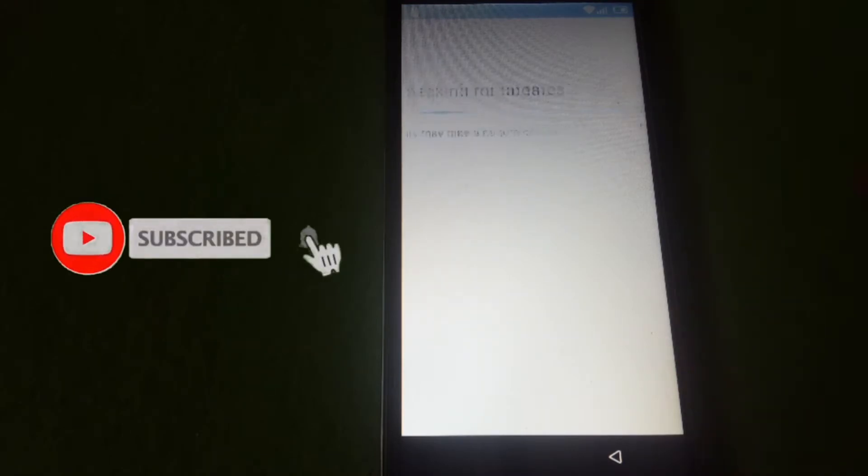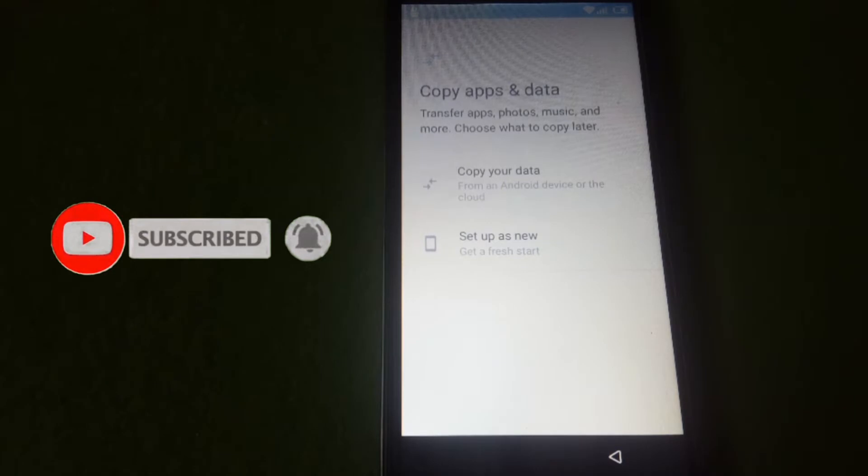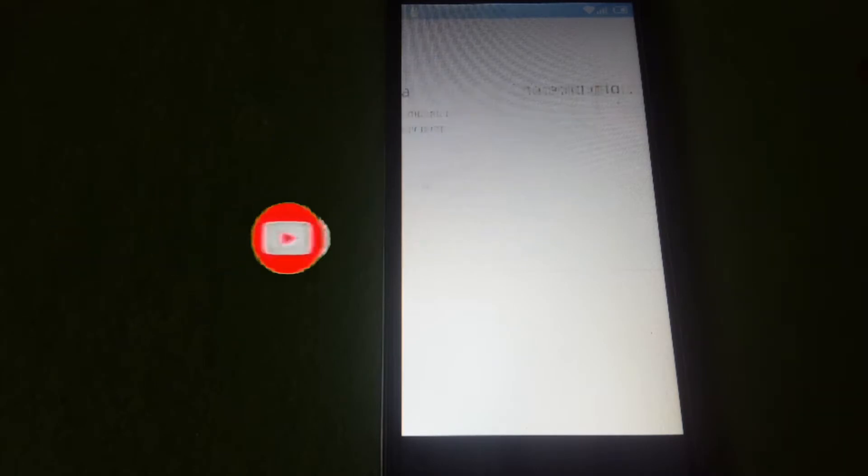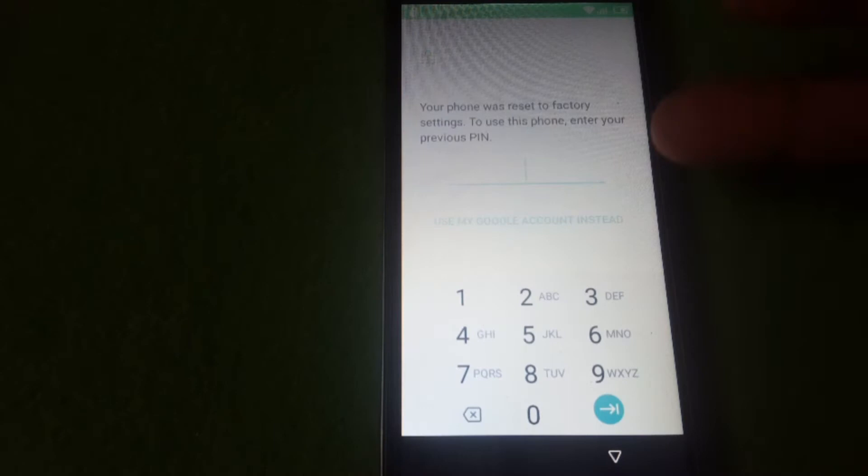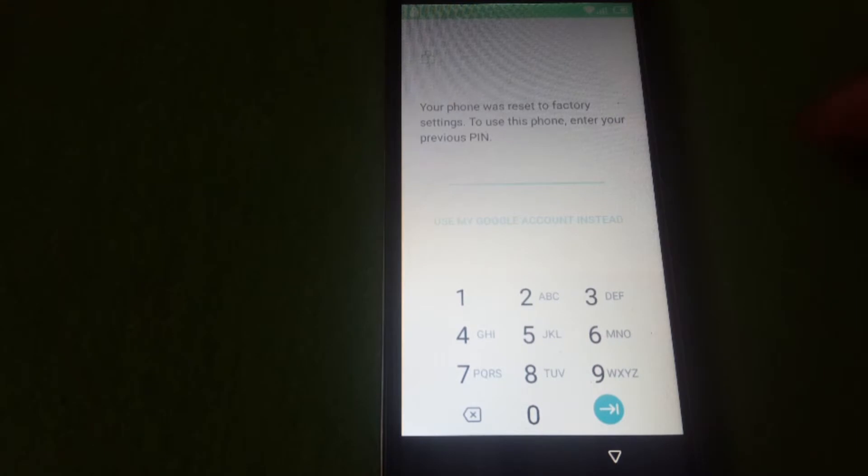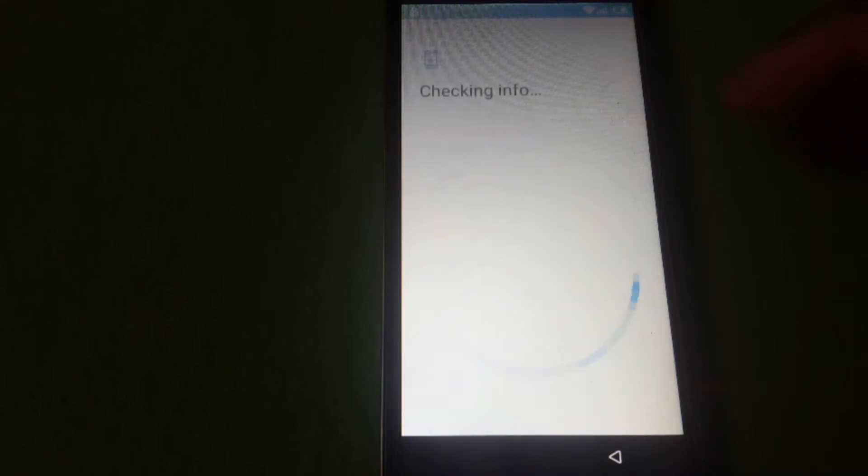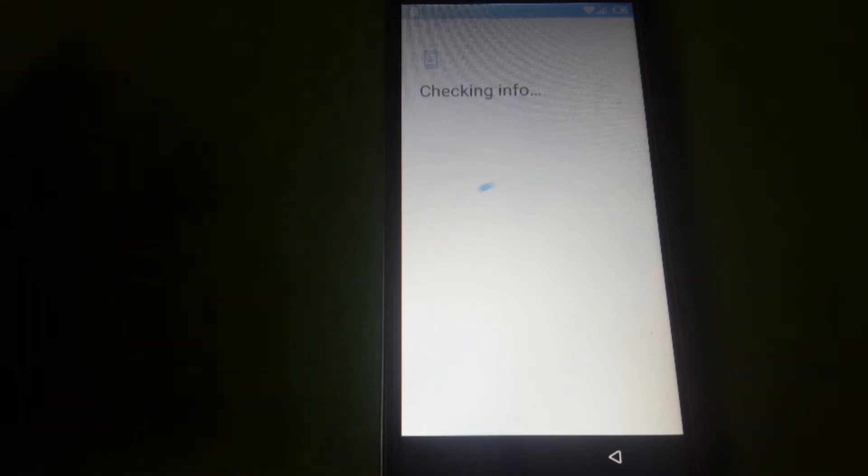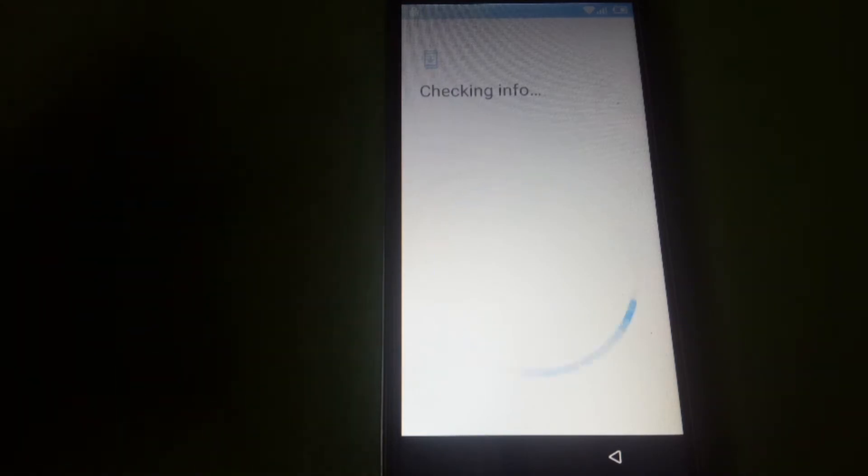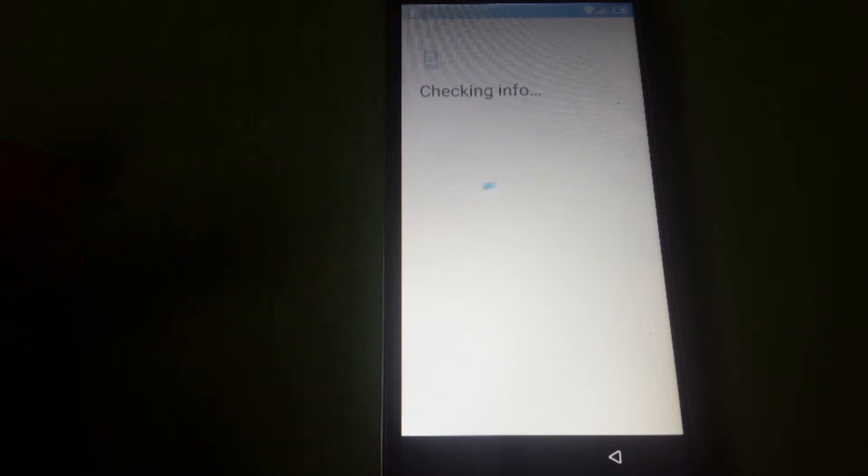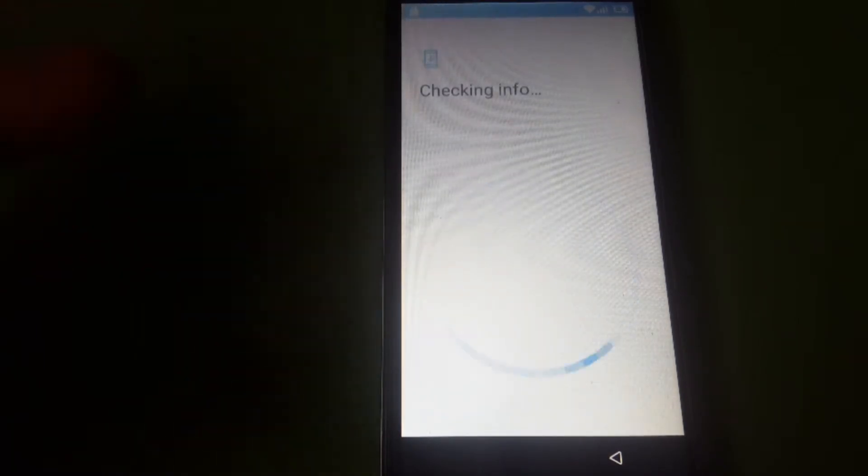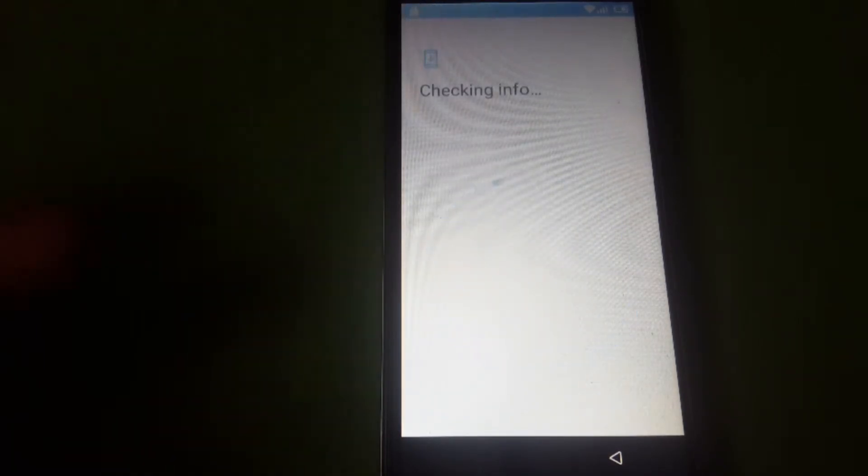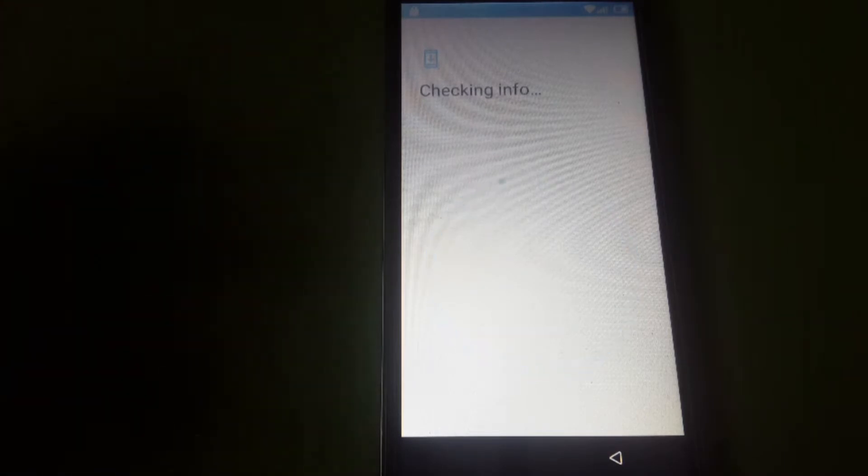I'm going to show you I do have Google account verification on my phone. As you can see, it's checking for update. Here it says if you add or enter our previous PIN, we don't know it. It will ask for us to enter our Google account for us to escape the process and have our phone ready to be used. We don't know the password, we don't know the Google account, so this is what I'm going to teach you how to do on your own.